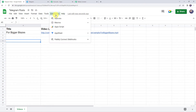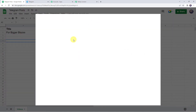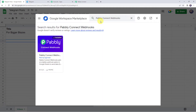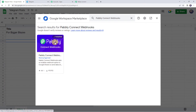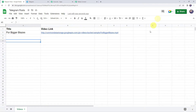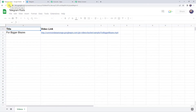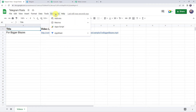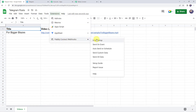Click on Extensions, then Add-ons, and click on Get Add-ons. This will take us to the Google Workspace Marketplace. Here we have to search for 'Pabbly Connect Webhooks' and install it on your system. As you can see, it is already installed. After installing Pabbly Connect Webhooks on your system, you have to refresh your Google Sheet — make sure to refresh your Google Sheet after installation.